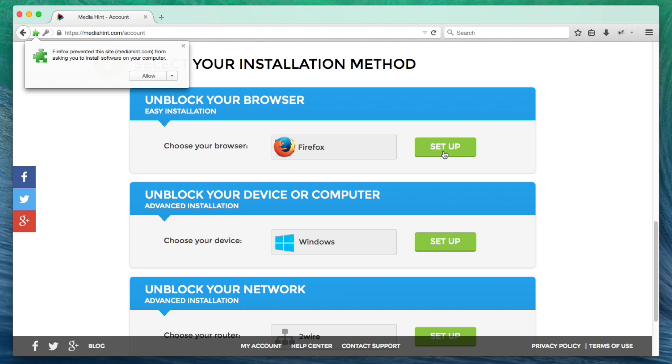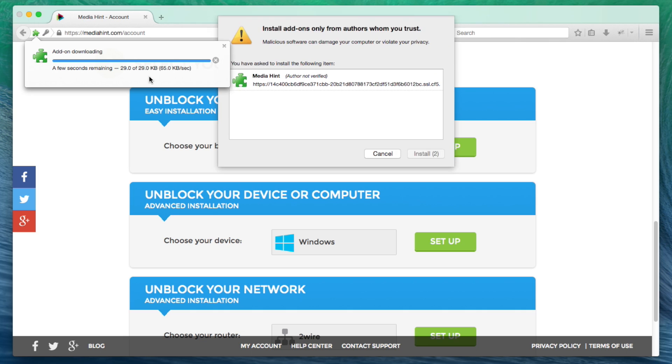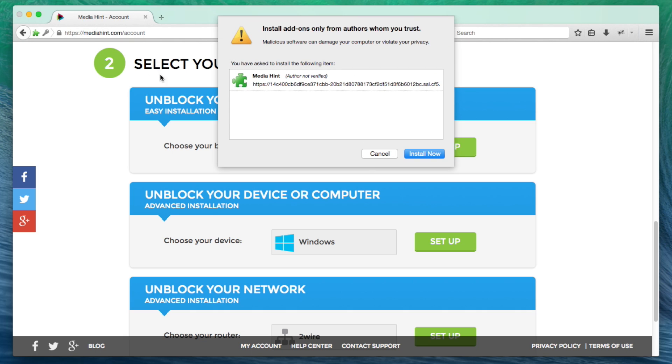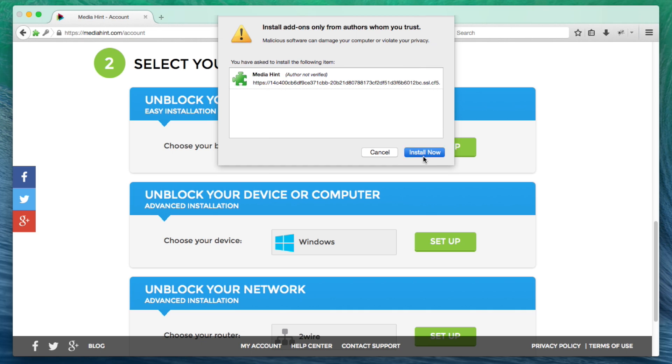This may open a dialog pop-up window. Click the Allow button to allow Firefox to install the MediaHint extension. You may also get an additional pop-up warning. Click Install Now to complete the installation process.